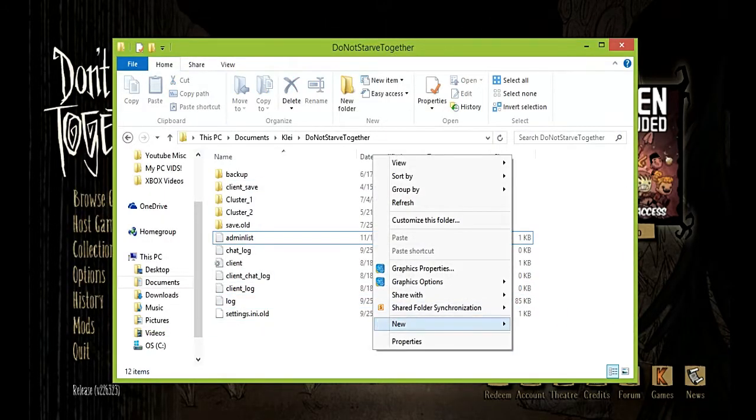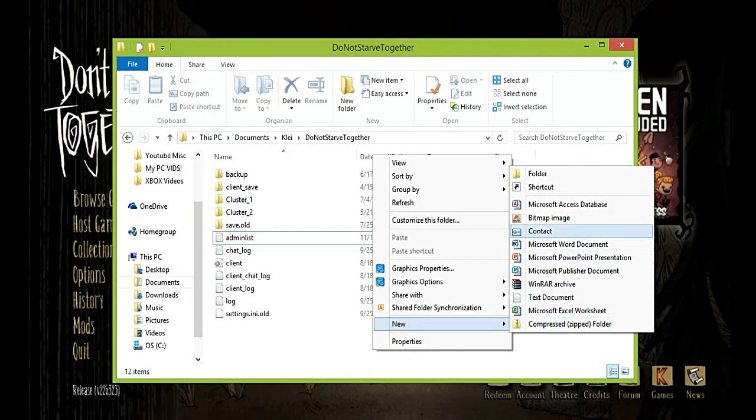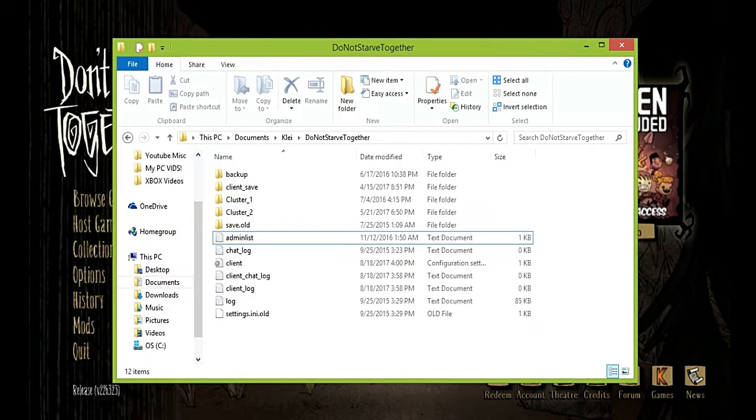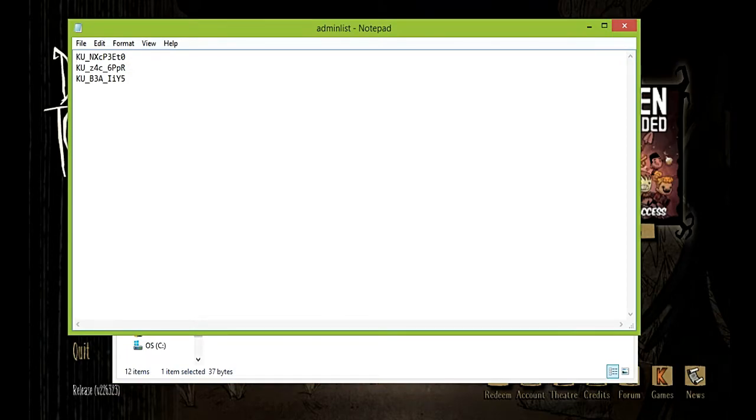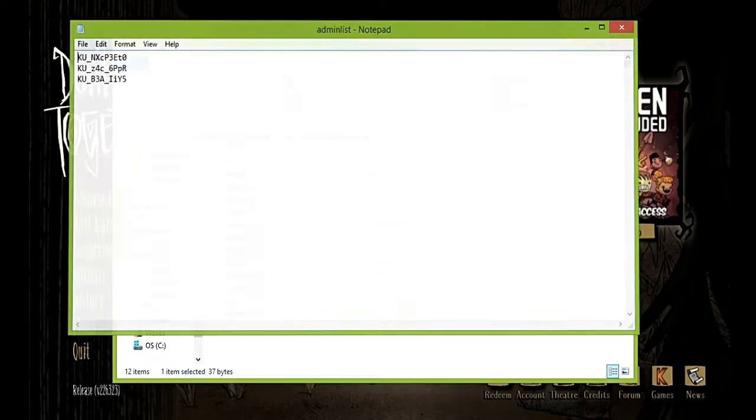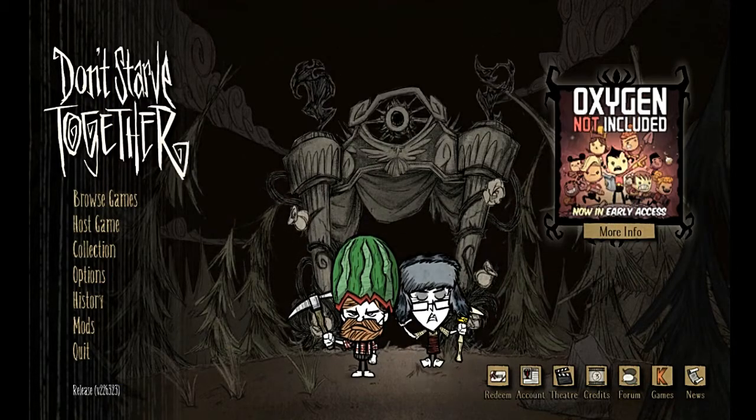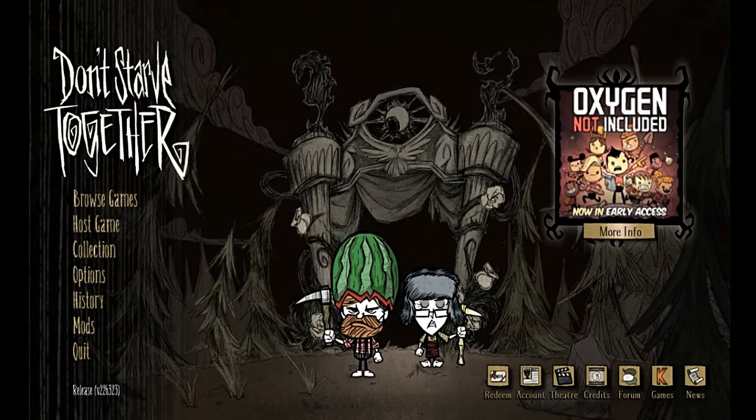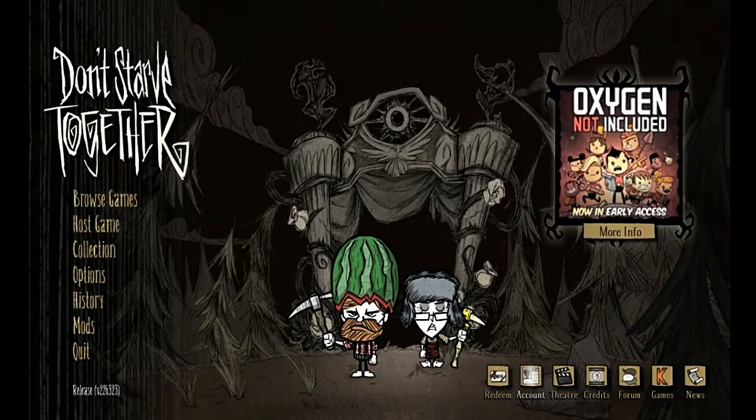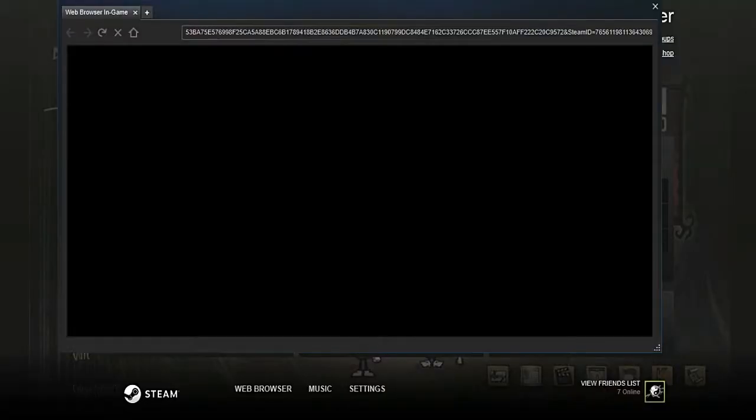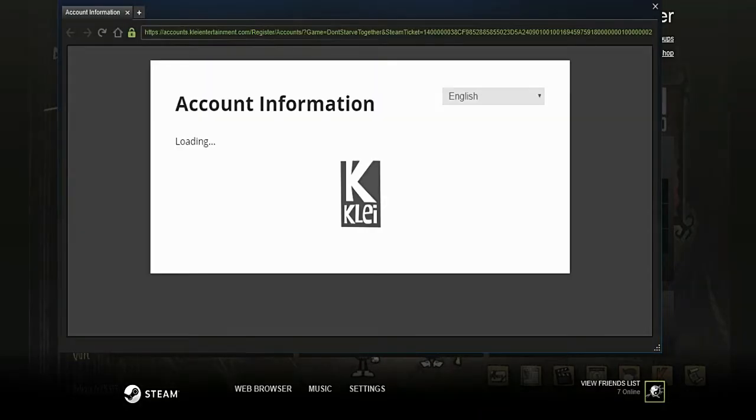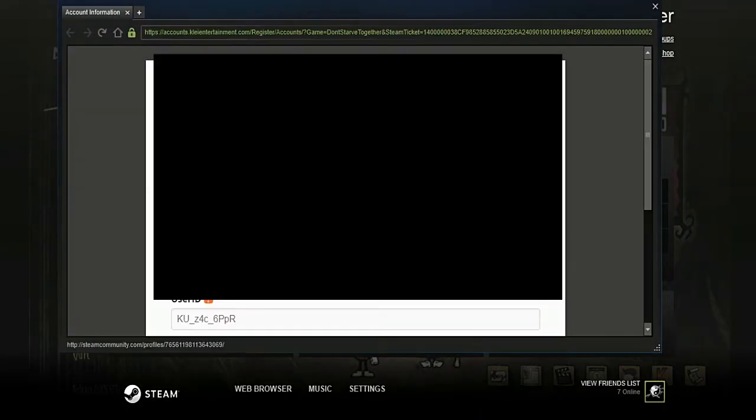Make the text document like this, new text document, and name it admin list. What you're gonna do is you need to put in your friends' or your own ID if you feel like it, even though you're the owner of the server. To find your ID you go to your account, click account, and then your confirmation will pop up.